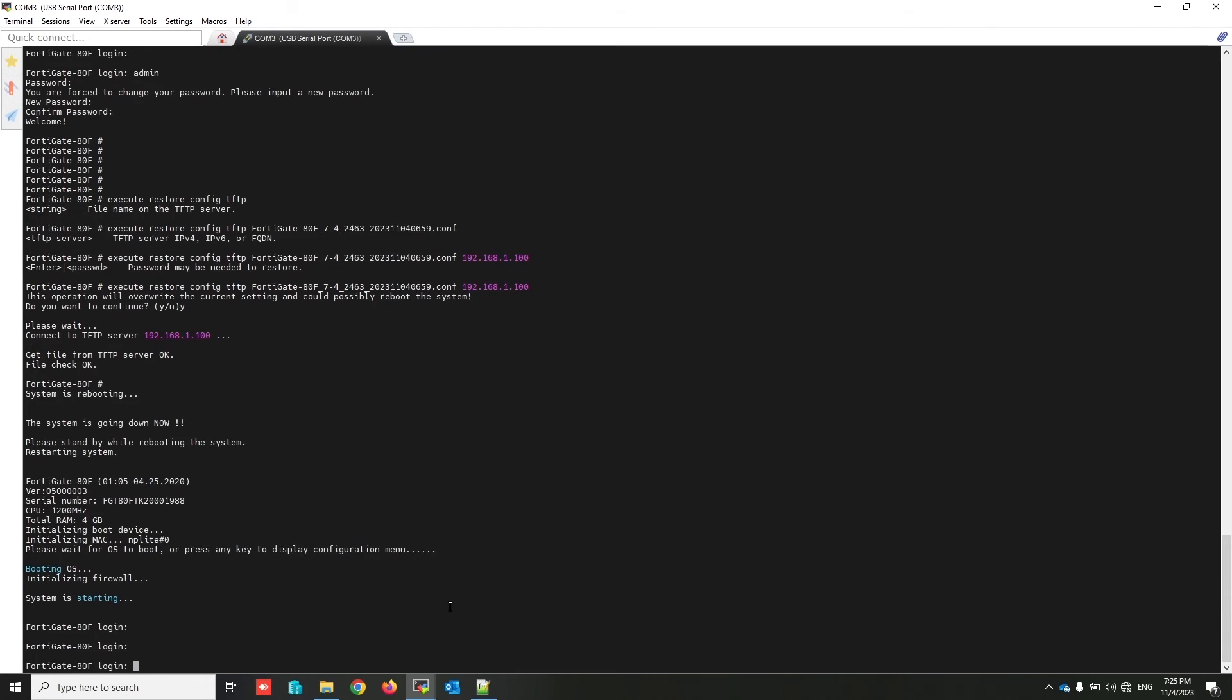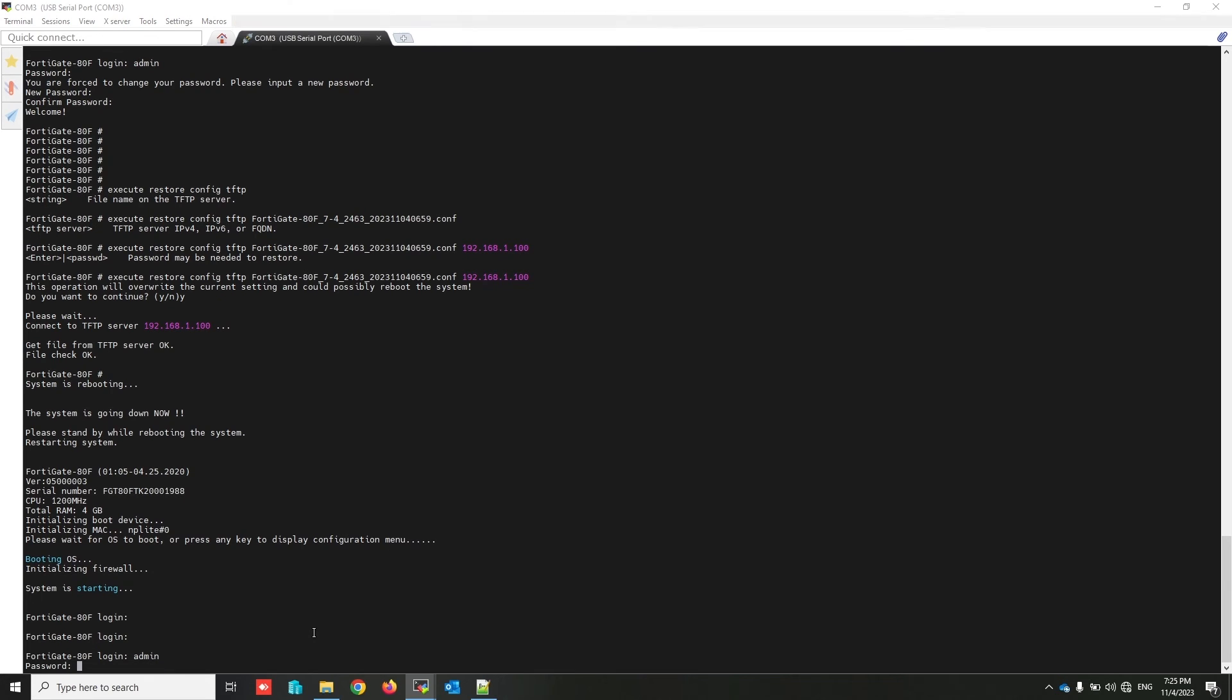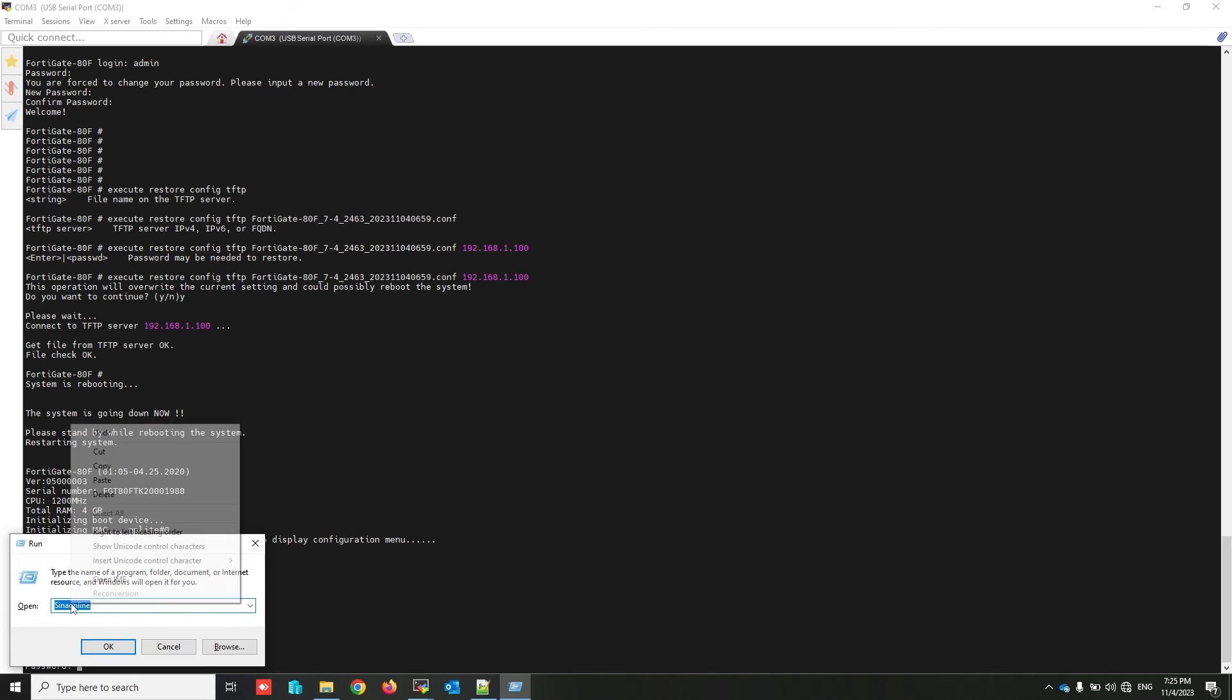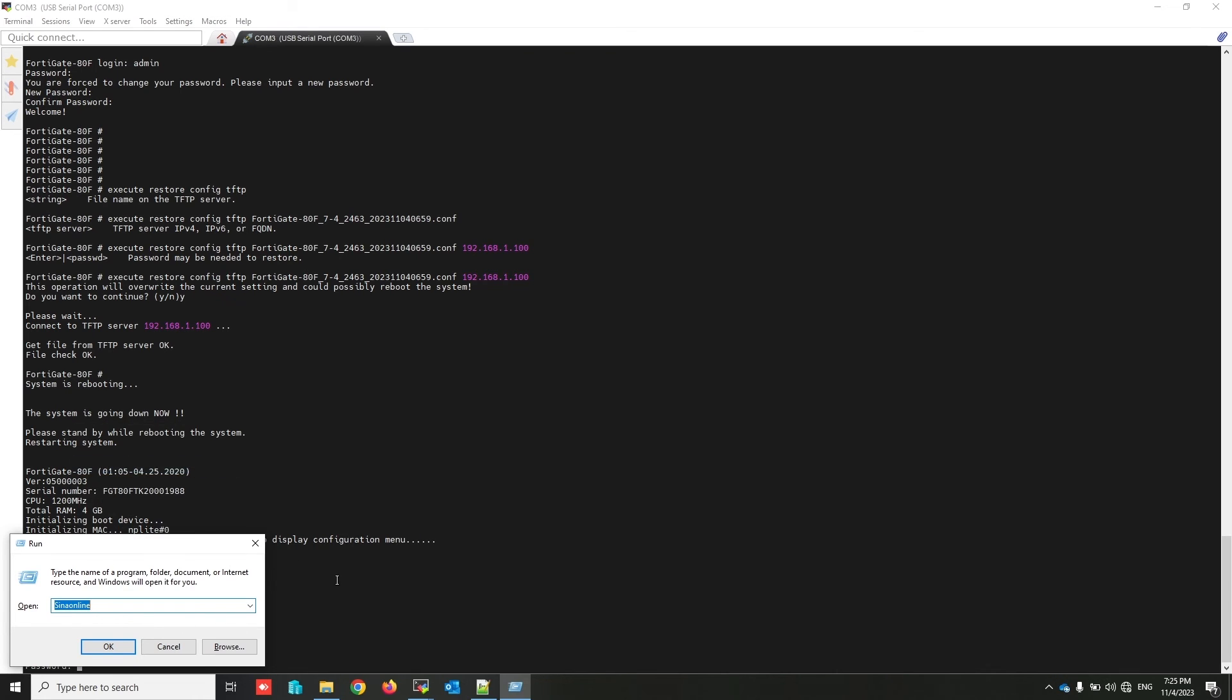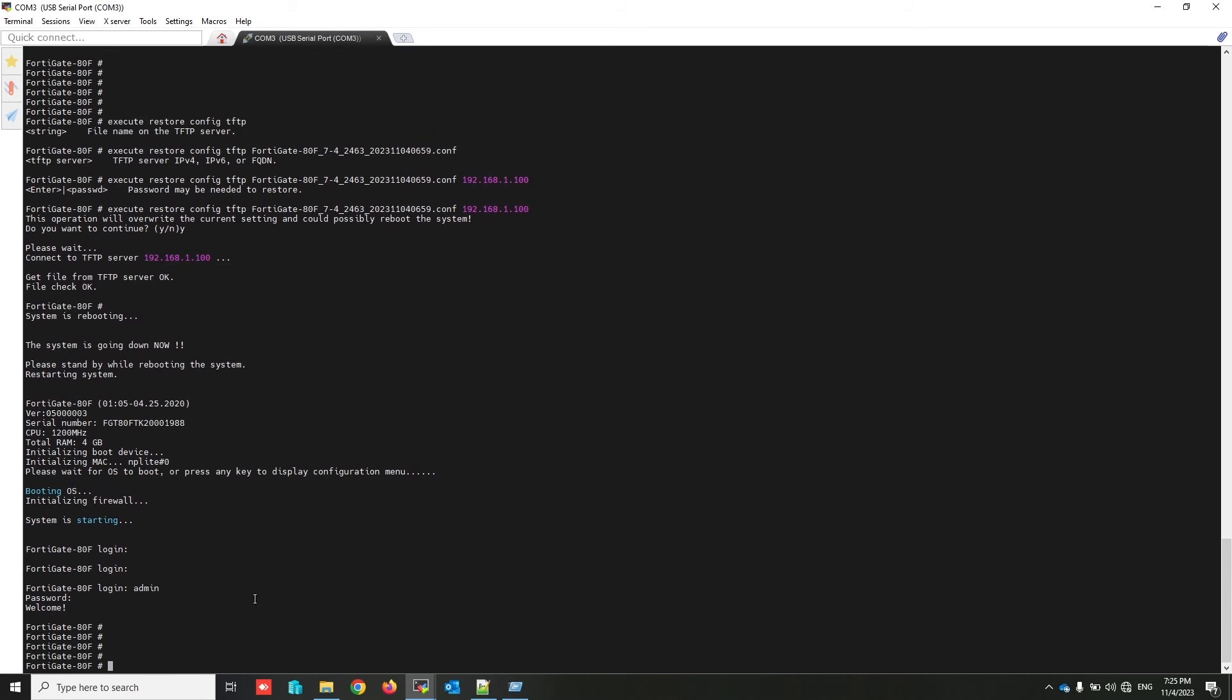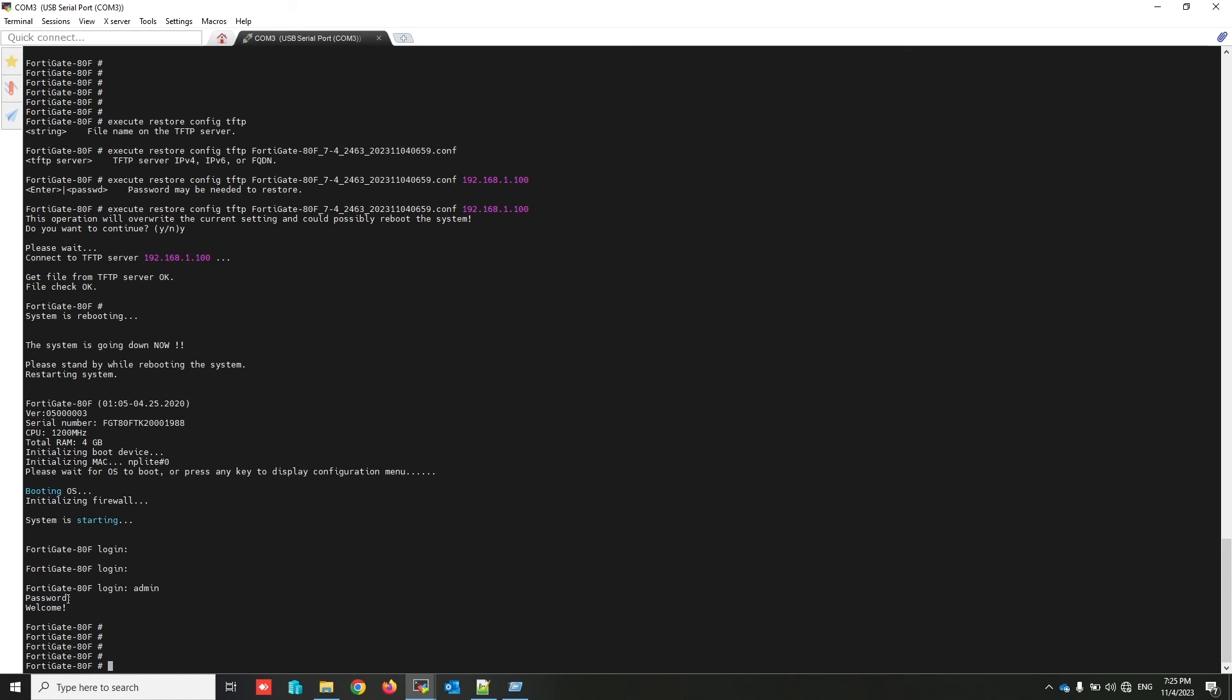Okay, now I'm trying to test the written password. My password was Sina Online. Copy, paste here. That's it! My configuration restored to this firewall and also I reset the admin password.